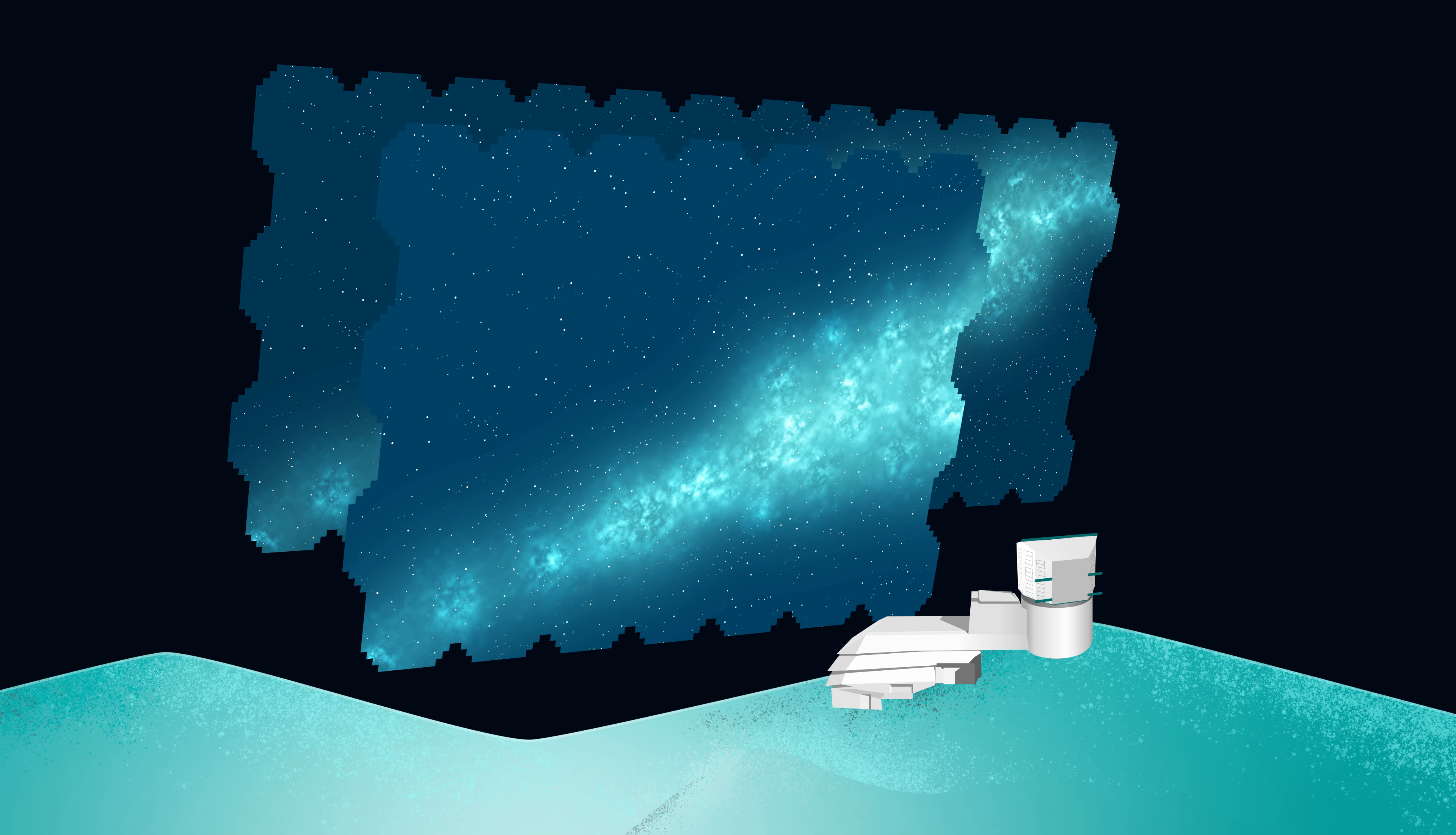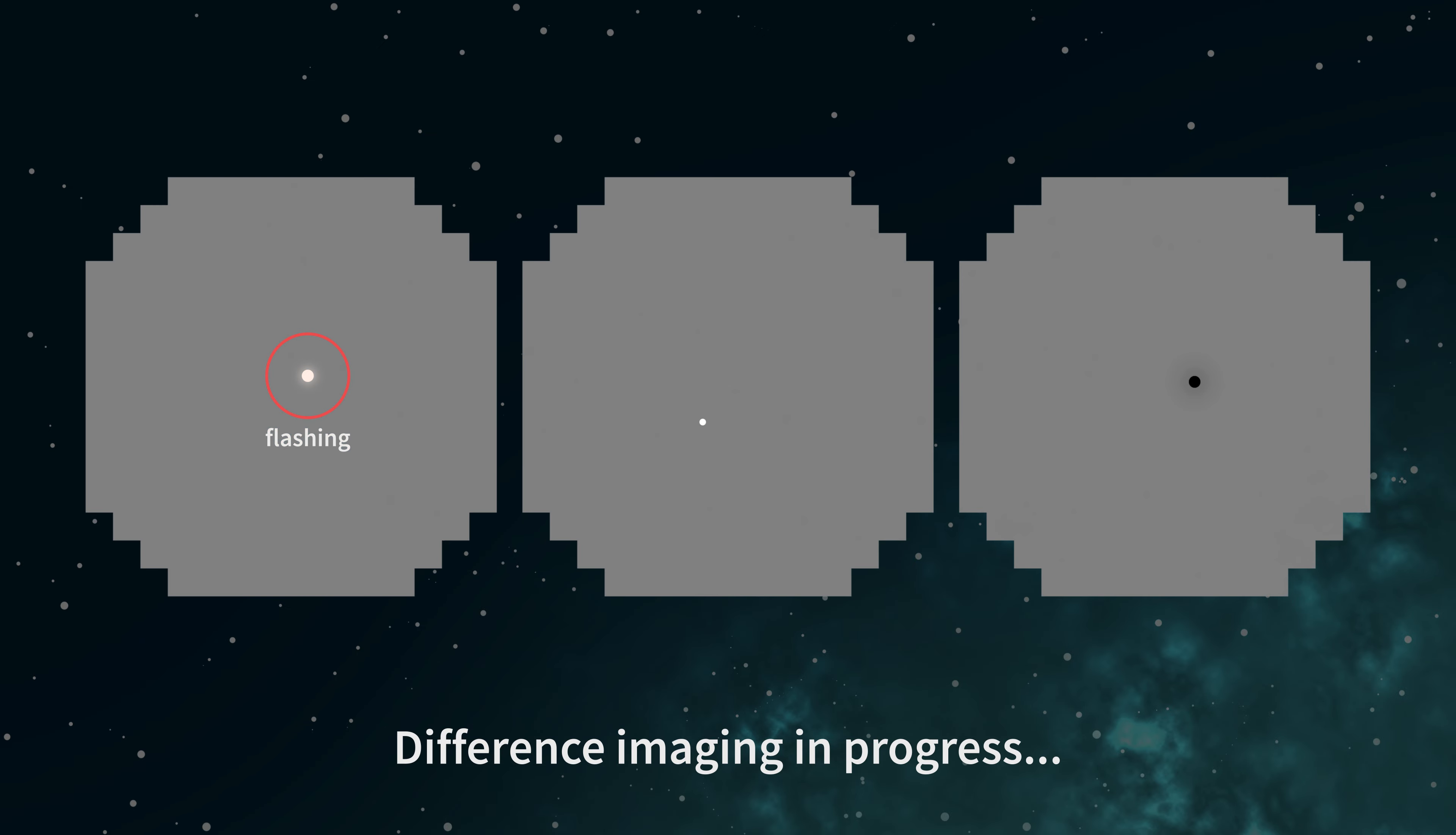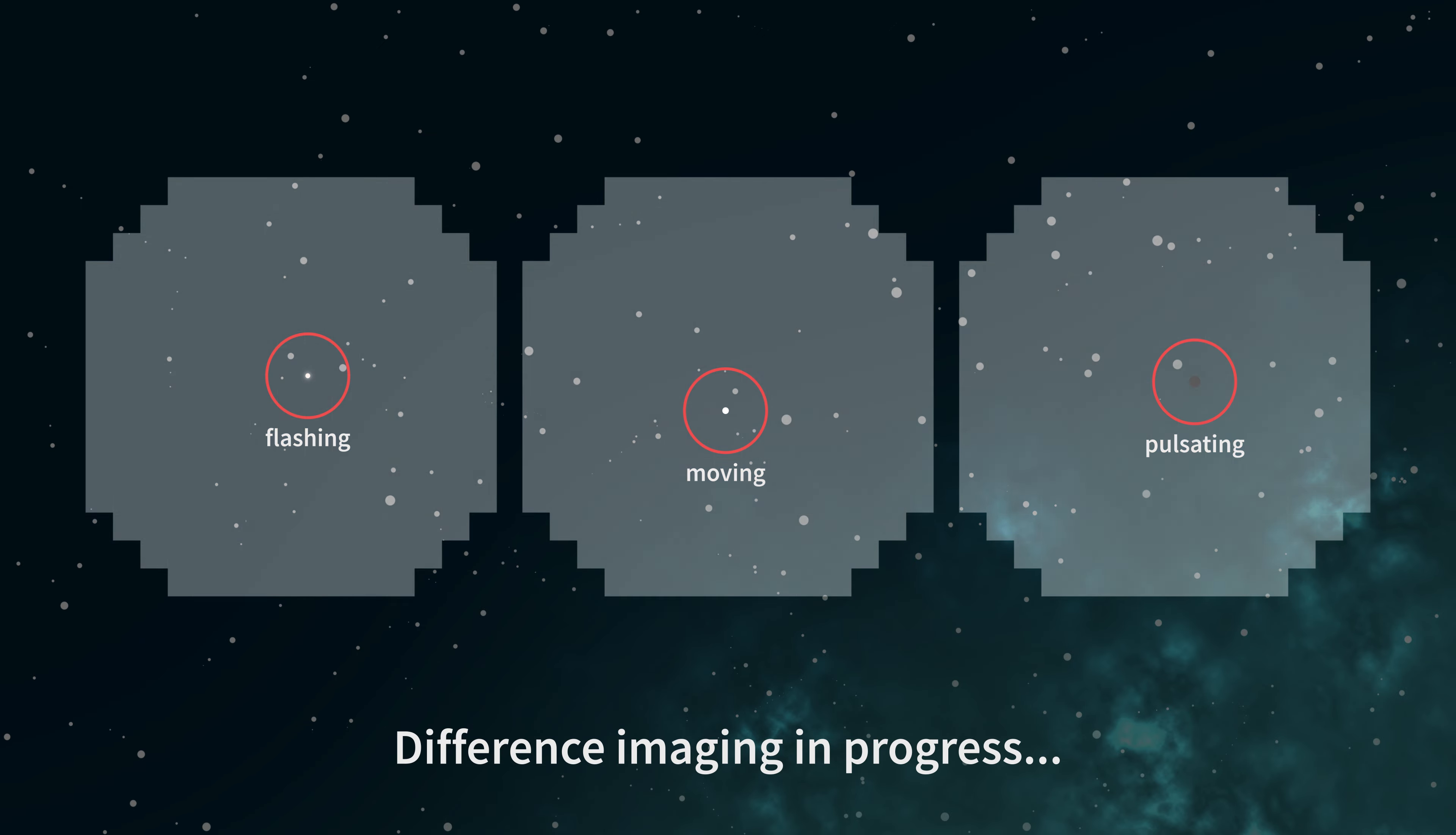When new images are taken, the template image is subtracted pixel by pixel, leaving only the changes, a technique called difference imaging.